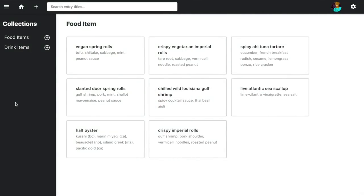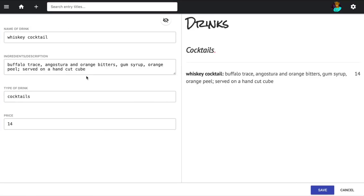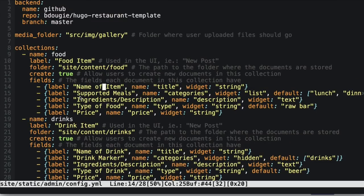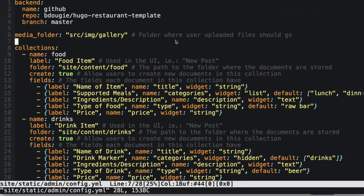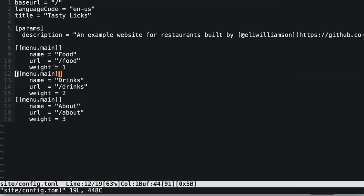Now you should have your CMS looking like this, with food items and also drink items available to look at and edit. If you took some time to add drink items, they would look like this, which is very similar to what we already have. Your config.yaml would only need one more collection that copies exactly what we have in our food structure. In addition, you'd want to go into your config.yaml to make sure you added drinks to the menu so you actually see it in your site live.